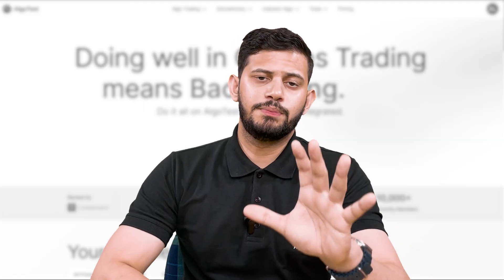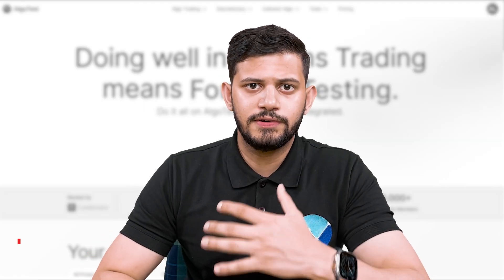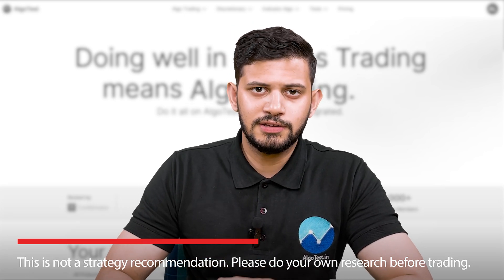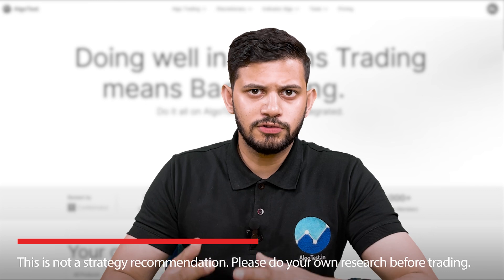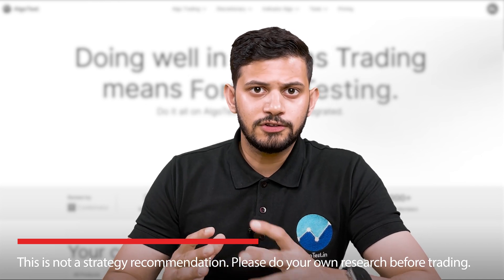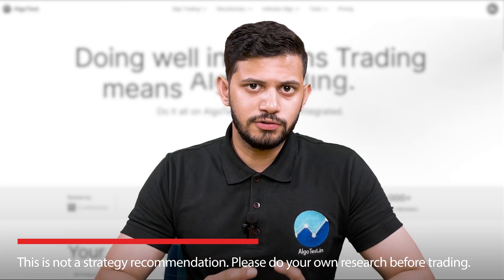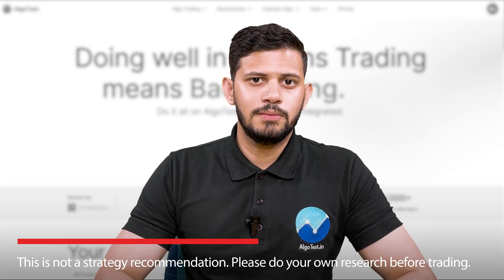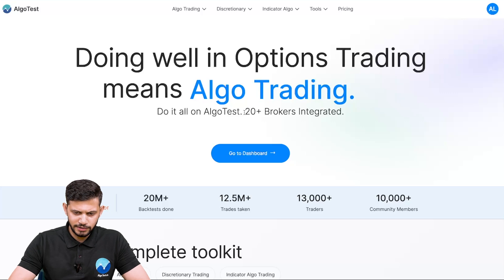Before we proceed any further — as is the case with every single video of ours — this is by no means a strategy recommendation. This is only a demonstration of the feature and to show you how to achieve this specific use case on Algo Test. Please do your due diligence, back testing, forward testing — all of that — before you actually trade.